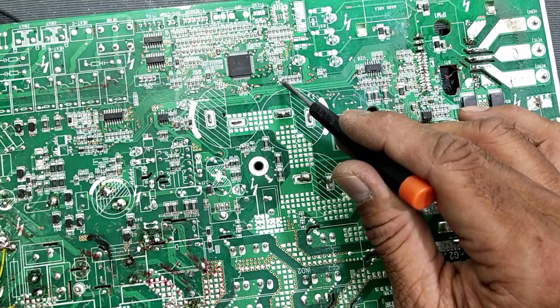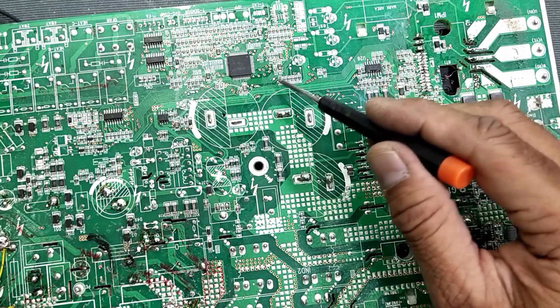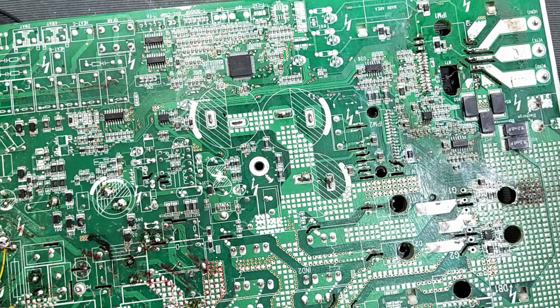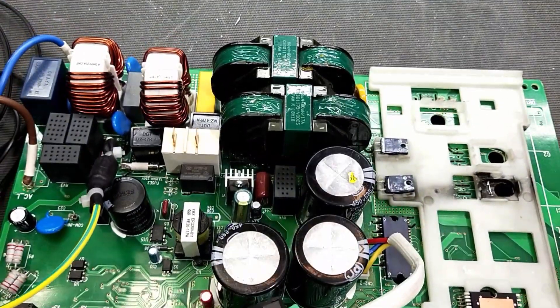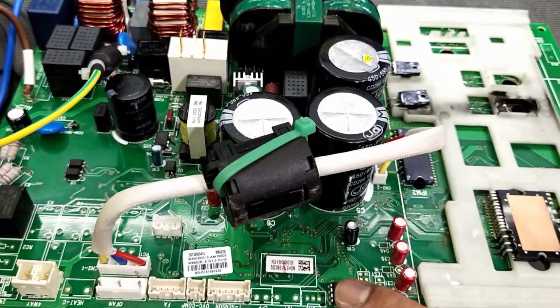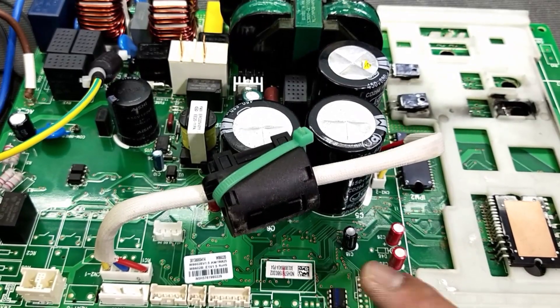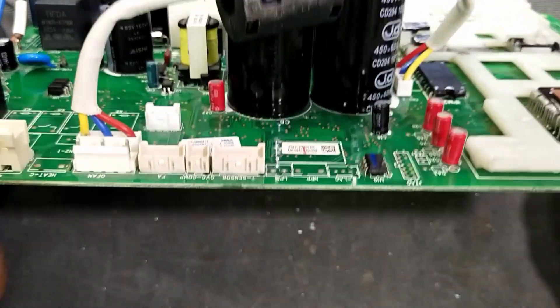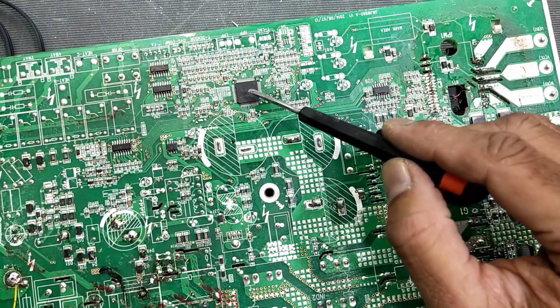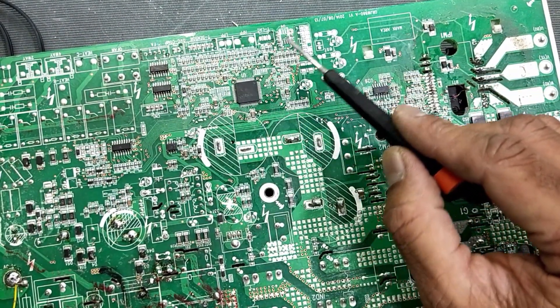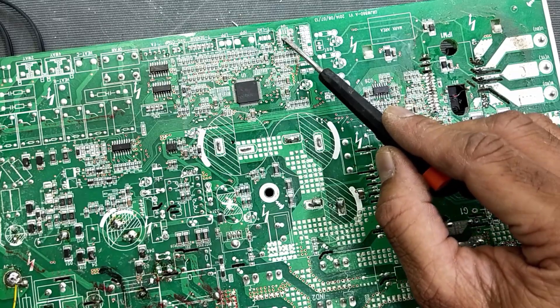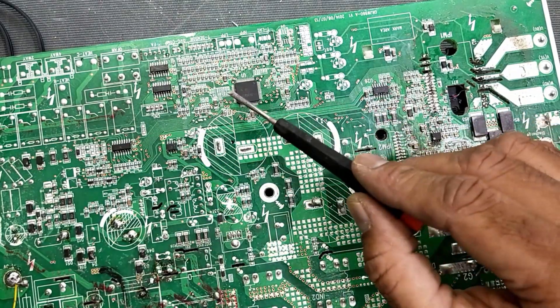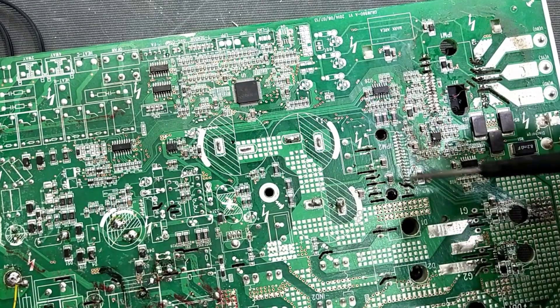Here we have Atmel IC. It is the source code in this IC, Atmel IC. It is communicating with processor. The processor will take every information from this IC and it will process and communicate with the board and keep monitoring the functions. Based on the system status it will communicate with the indoor unit.